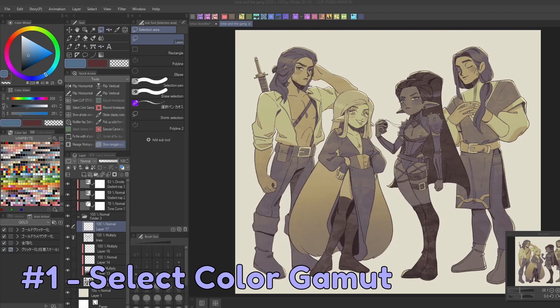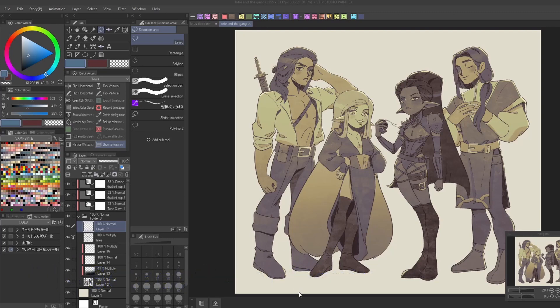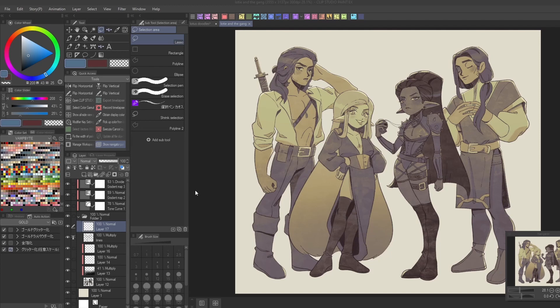When coloring your comic, the selection tools are an invaluable asset. You can find them in the auto select subtool group and fully customize their range and scaling in the tool property panel to meet most of your needs when working.